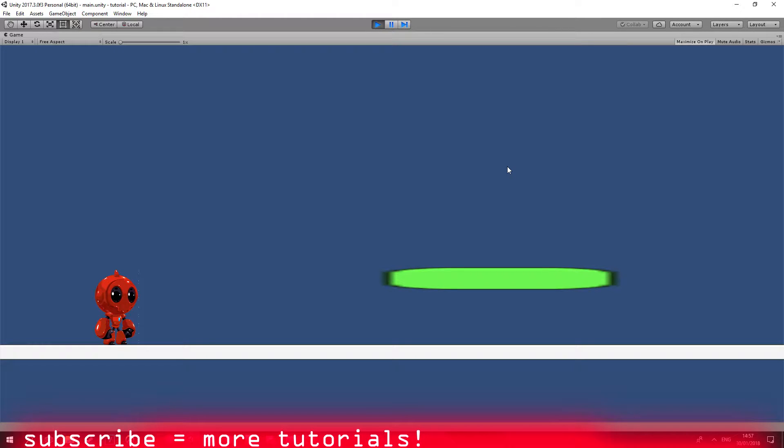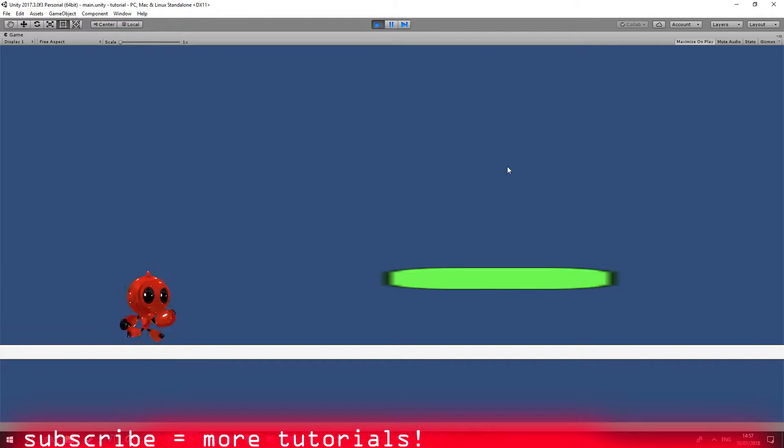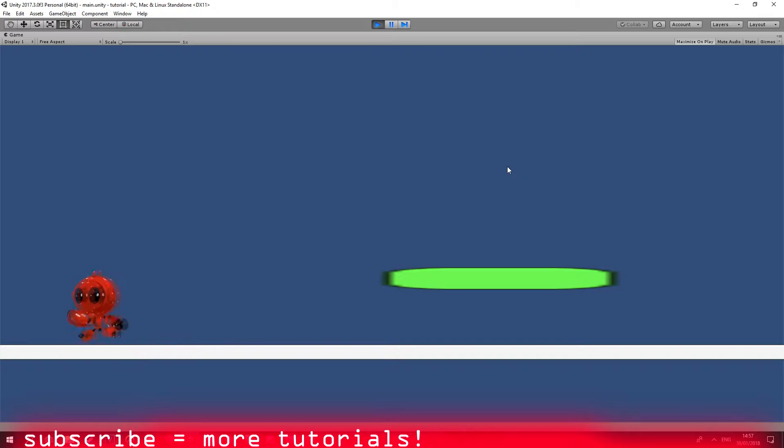Today we're going to take a look at how to create a 2D slide system. This is how it's going to look like in the end of the video. I can move left and right, and when I press left shift I can slide.